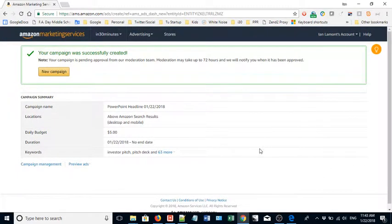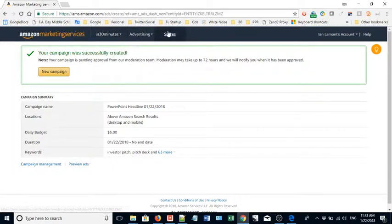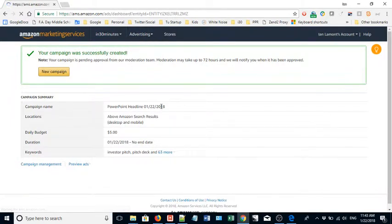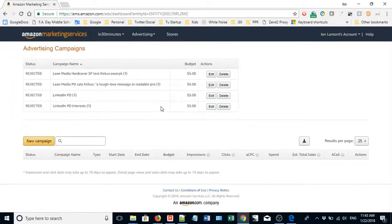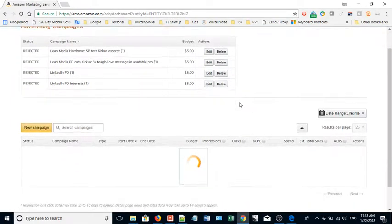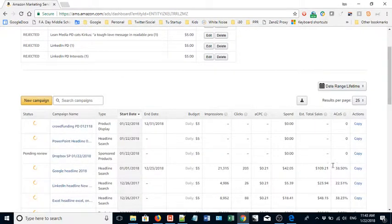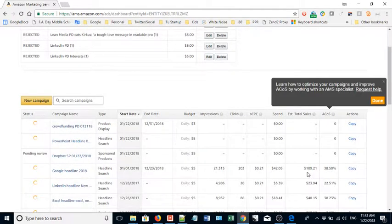Of course, I highly recommend you monitor carefully how the advertisement is doing. You can do that by going to Advertising Campaign Manager, and then you can use this data here to make decisions about whether or not this is worth it to you.